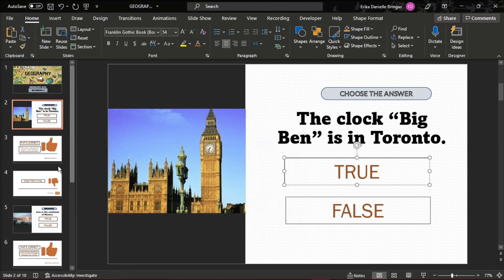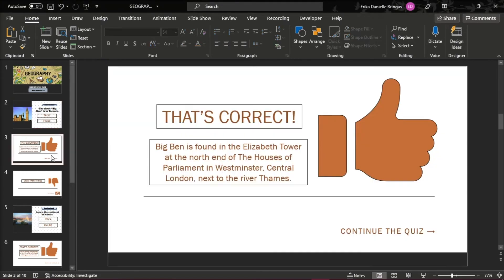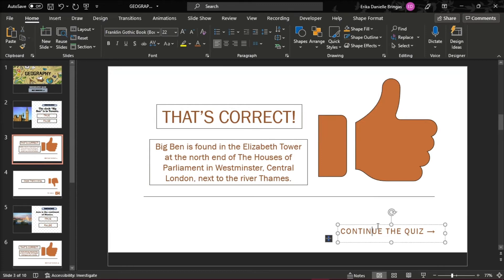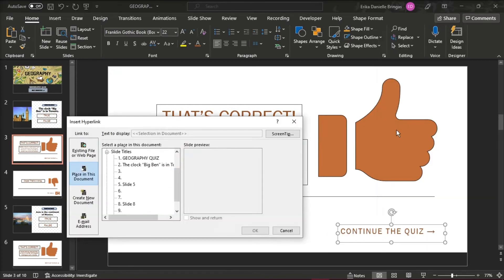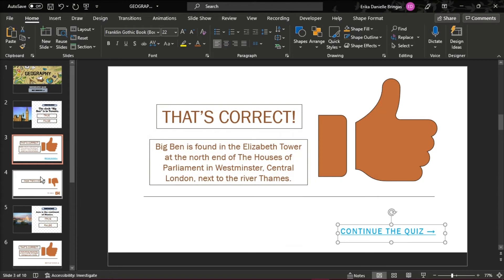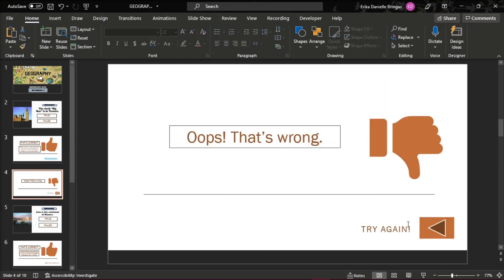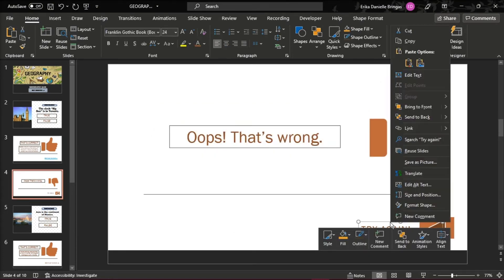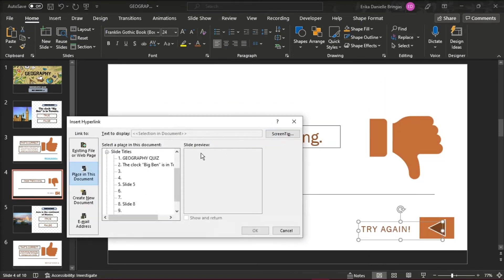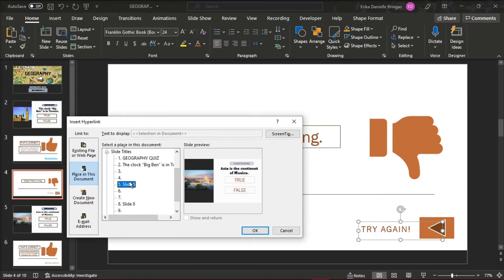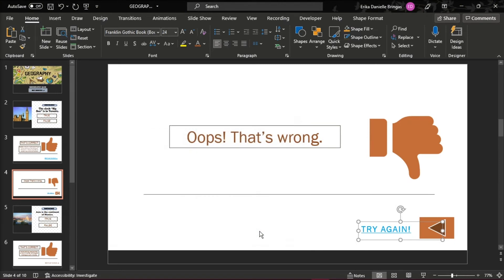To continue navigation from the feedback slides, add a hyperlink to the Continue Quiz text. And to let your learners go back to the question, open the slide for incorrect answers and click on the Try Again text. Add a hyperlink to the question where the learner made a mistake.